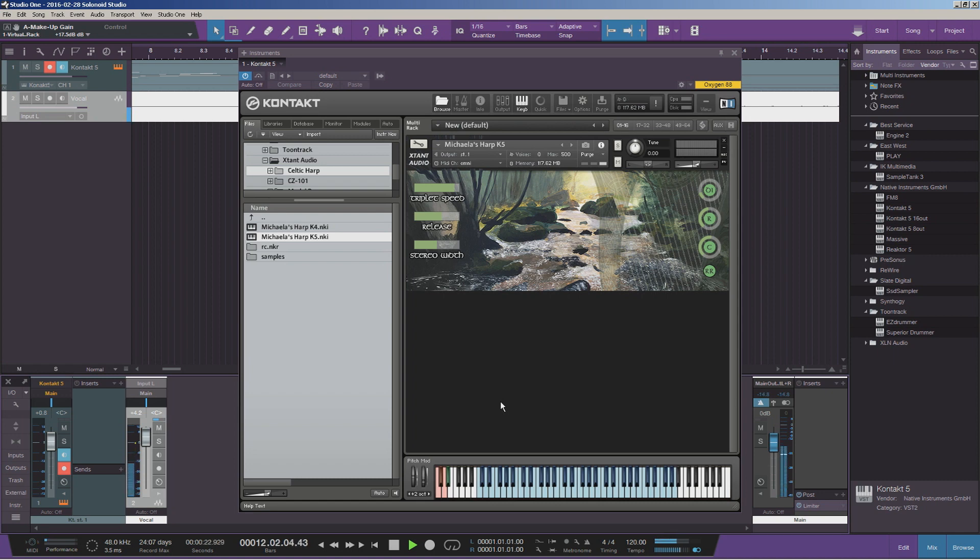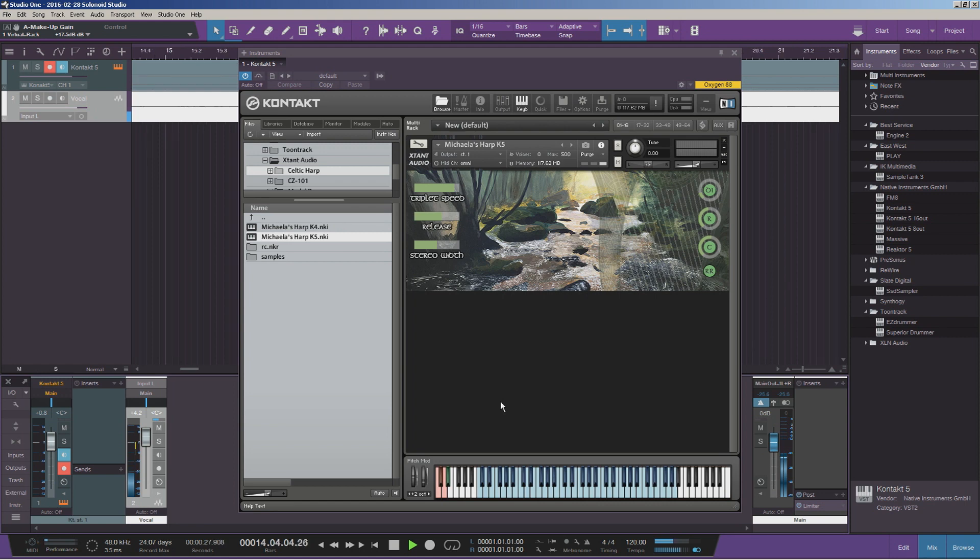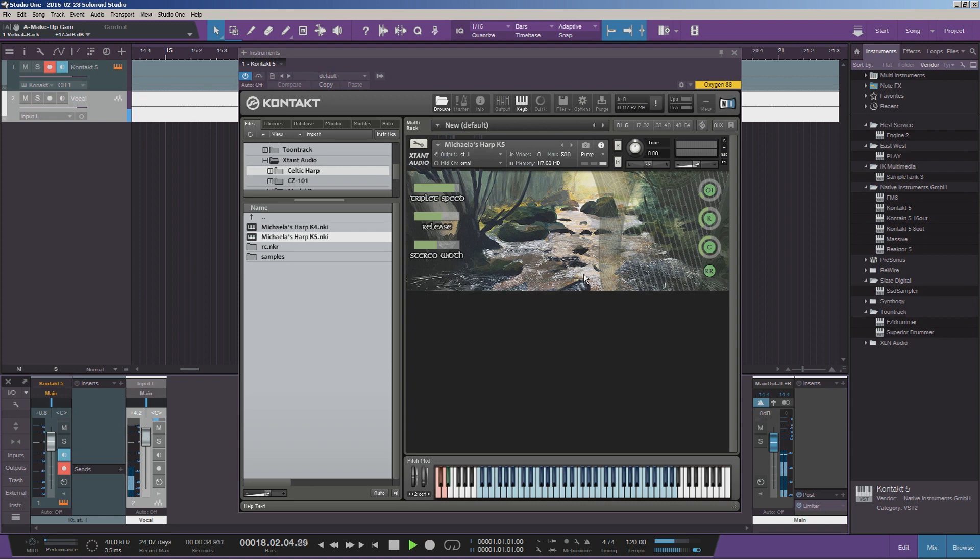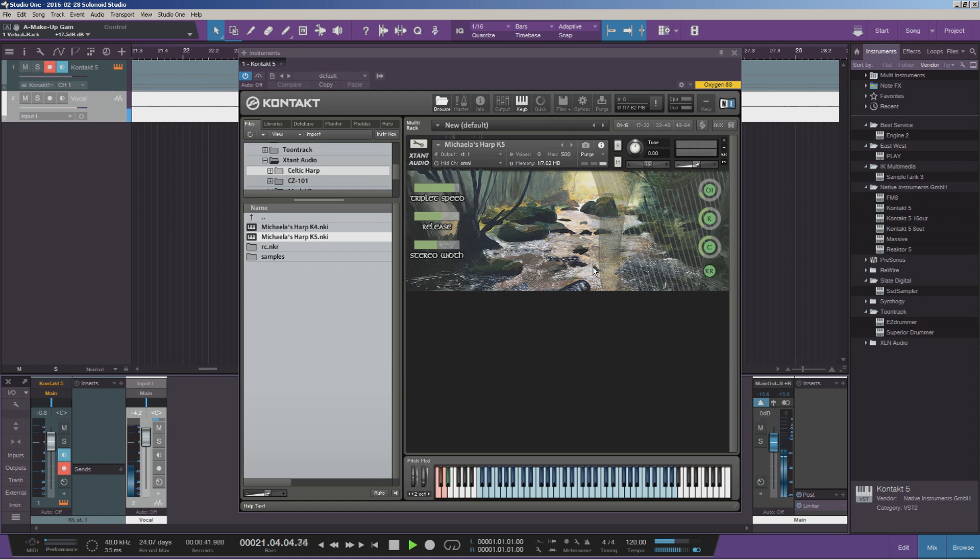This is a part of Extant Audio's new Celtic range of instruments. This is a really nice, well-recorded, beautiful-sounding Celtic harp with a lot of character. It's got that nice, woody, natural tone to it.